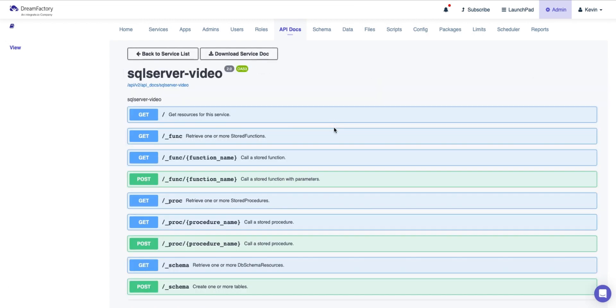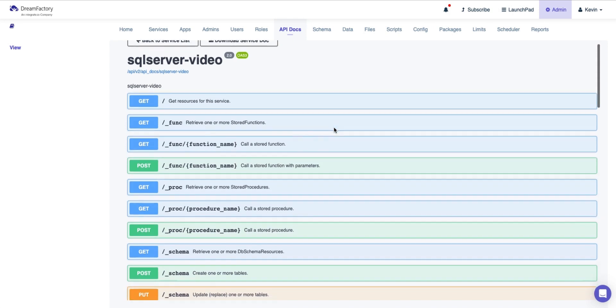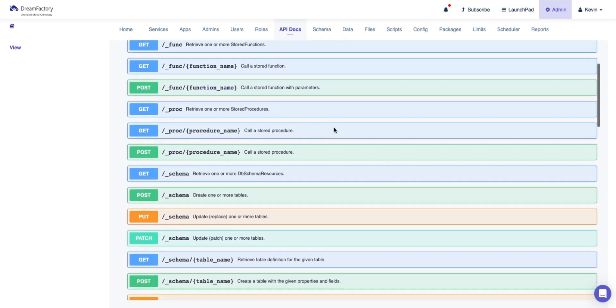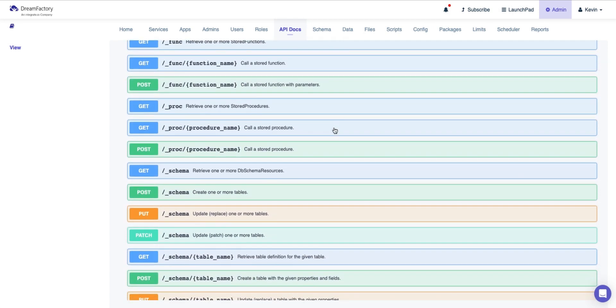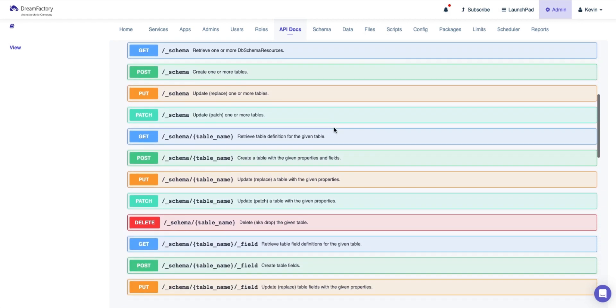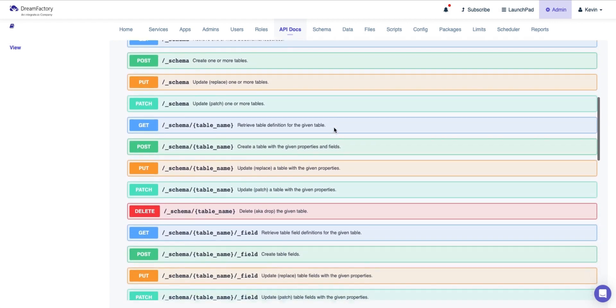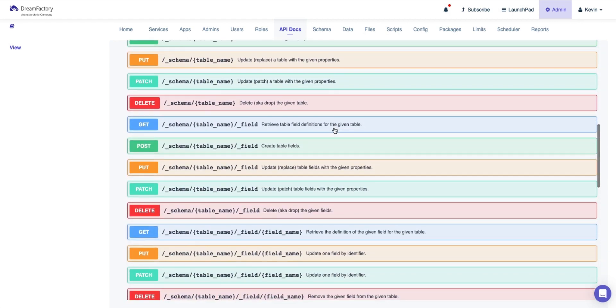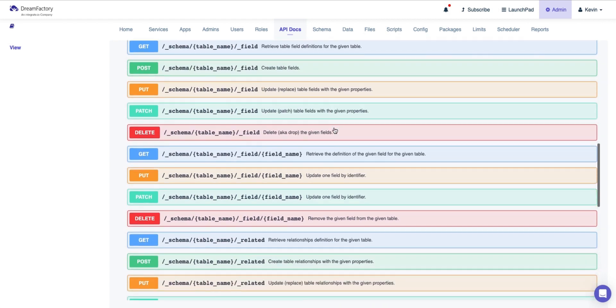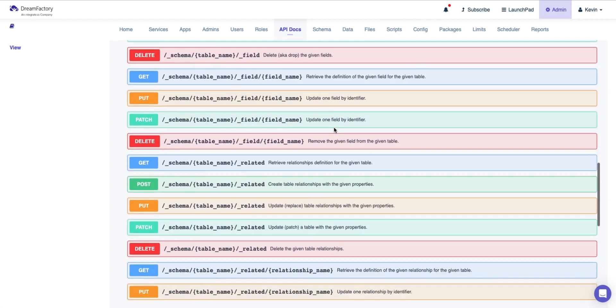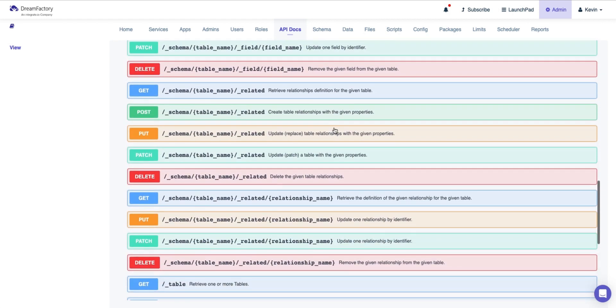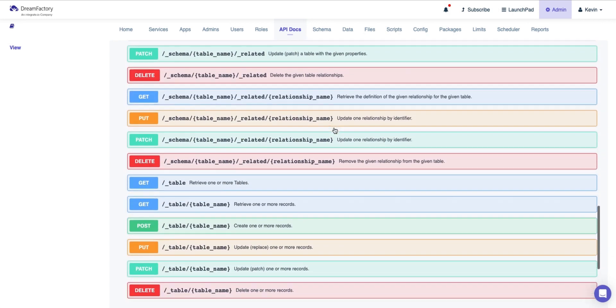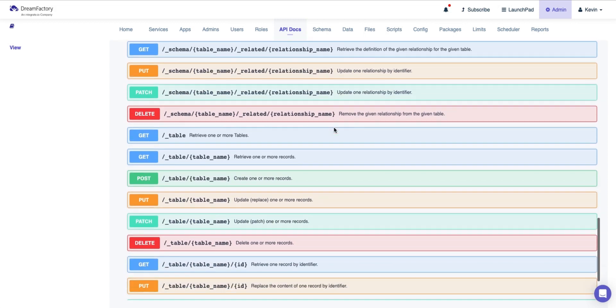To test our new service, head to the API Docs tab and select our new SQL Server database API. All of these endpoints and service definitions are live. If you want to run a delete, a put, a post, or a patch, it will directly influence your data. For now, we're just going to run a GET function.